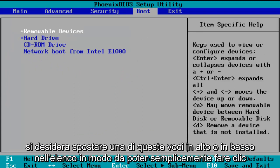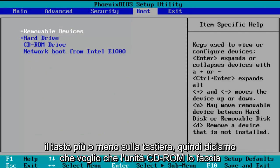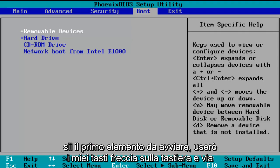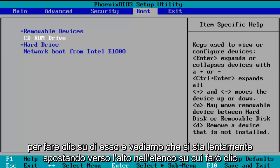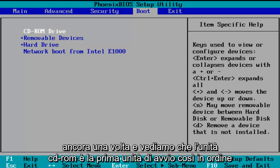Now if you want to move one of these entries up or down the list, you can just click the plus or minus key on your keyboard. So let's say I want the CD-ROM drive to be the first item to boot. I'm going to use my arrow keys to go down to the CD-ROM drive, and then using the plus symbol on my keyboard I'm going to click it and we see that it is slowly moving up on the list. I'll click it one more time and we see CD-ROM drive is now the first drive to boot.